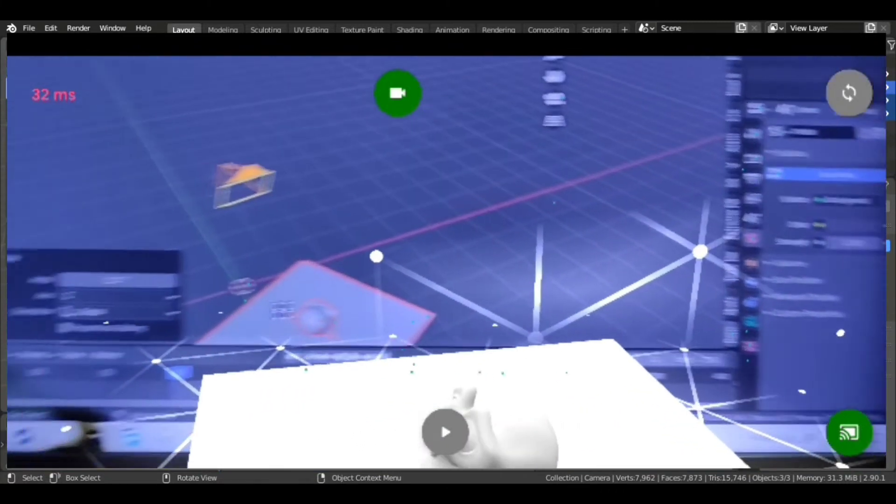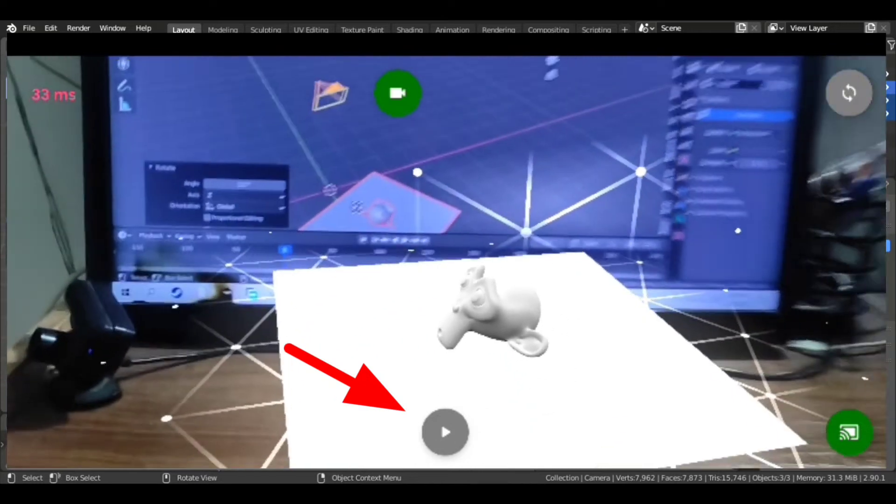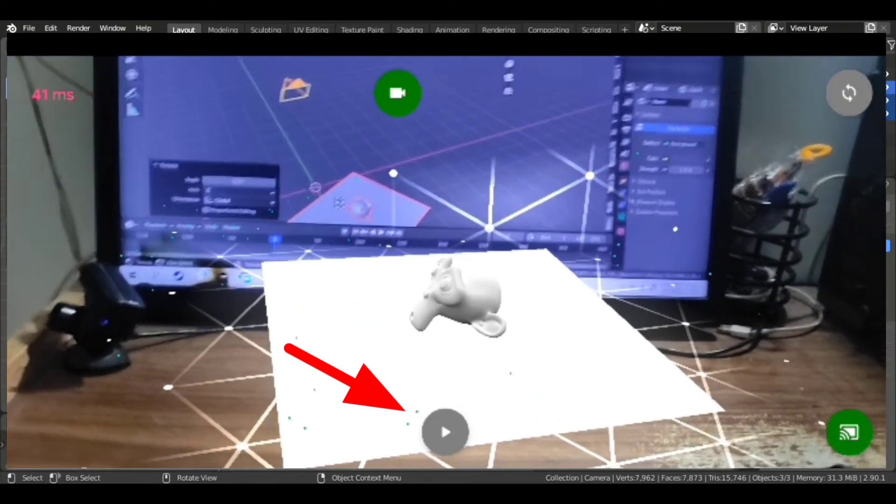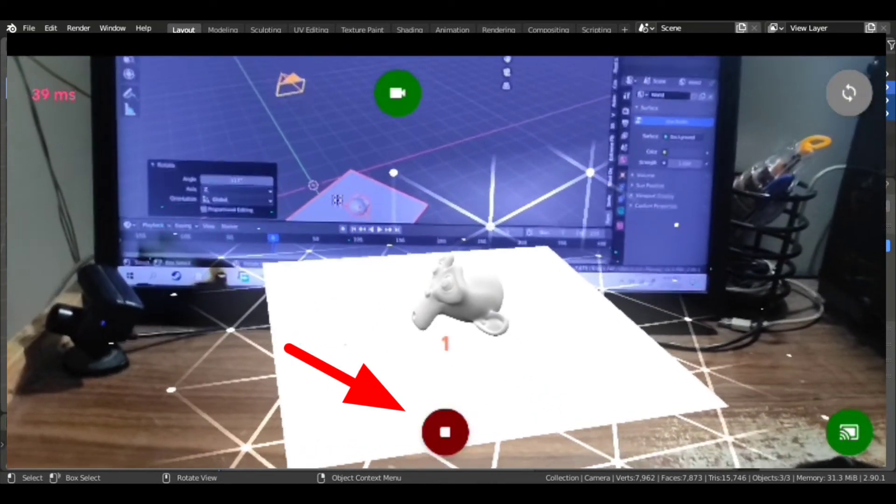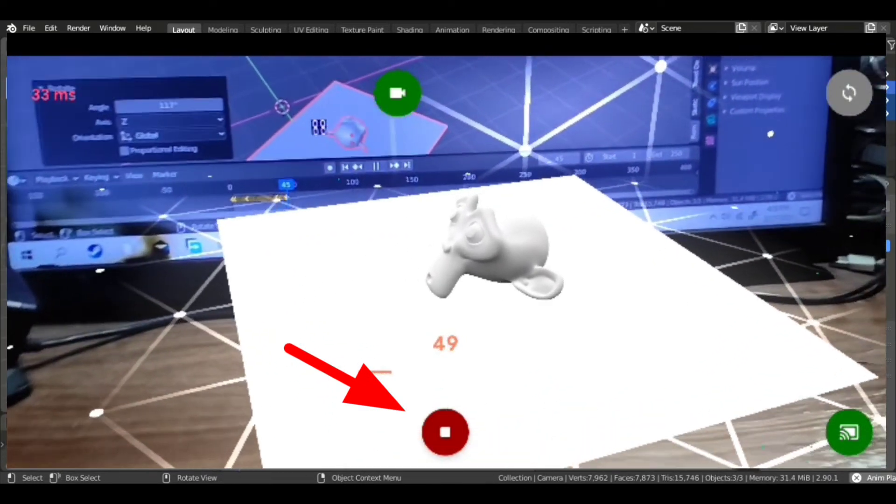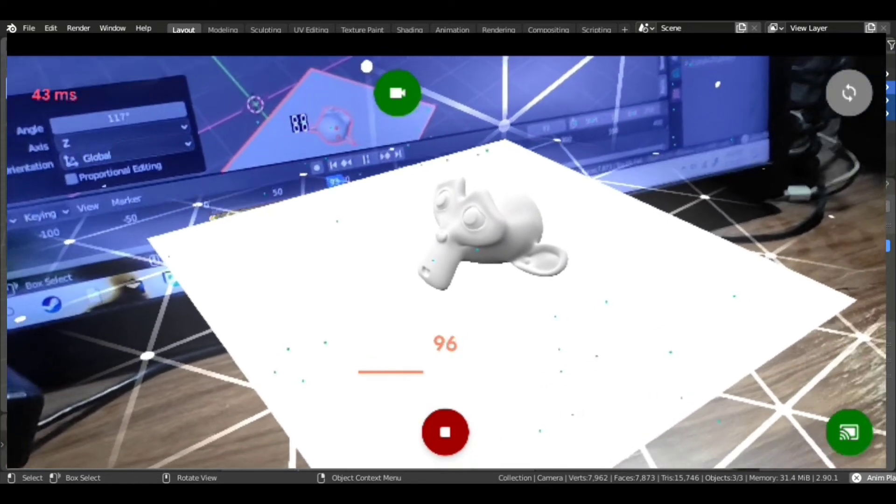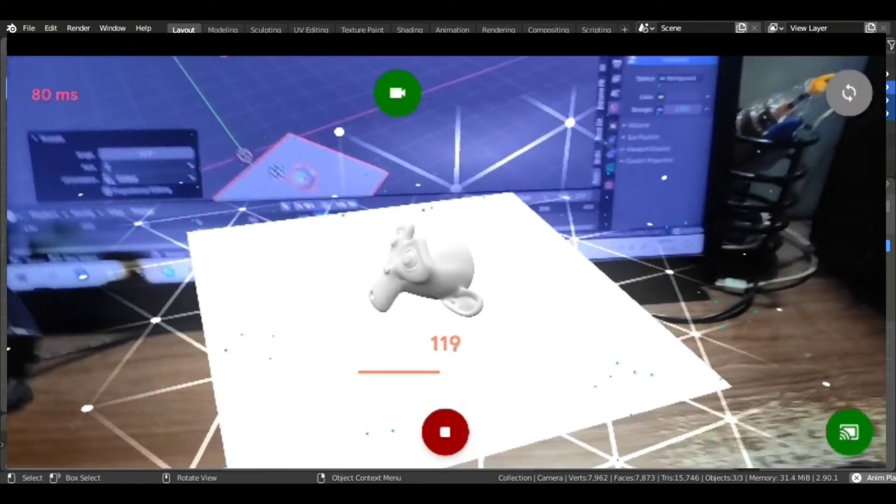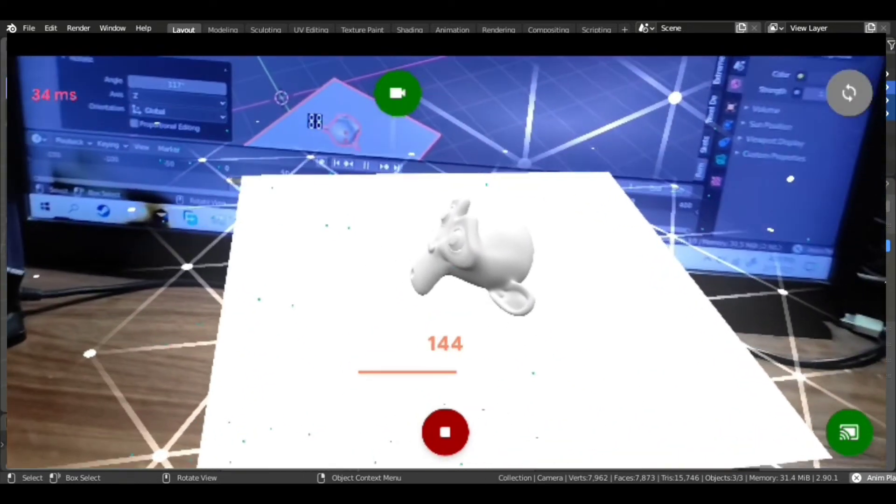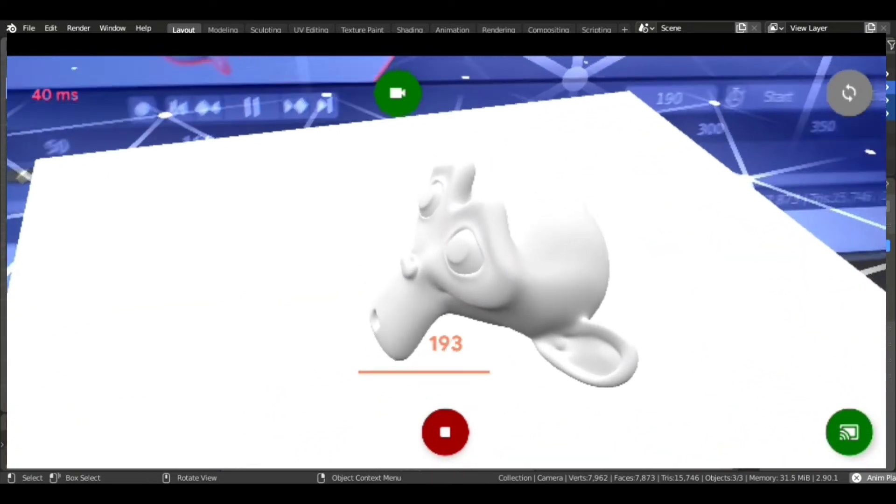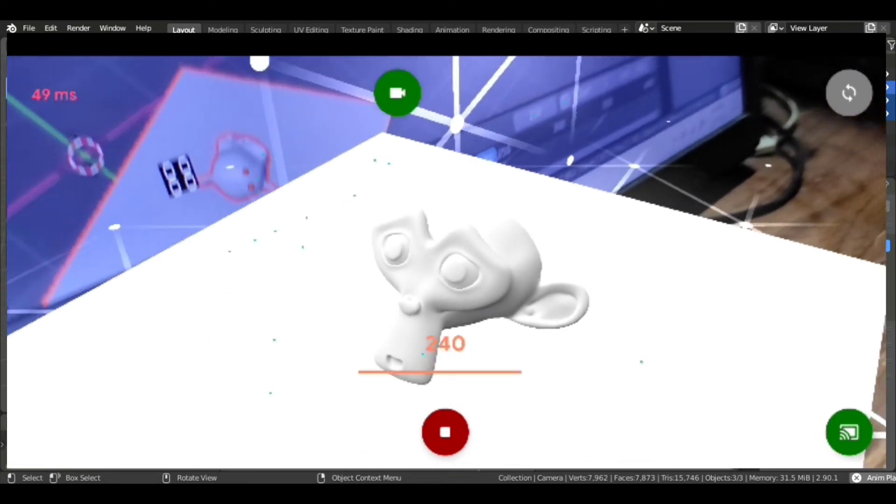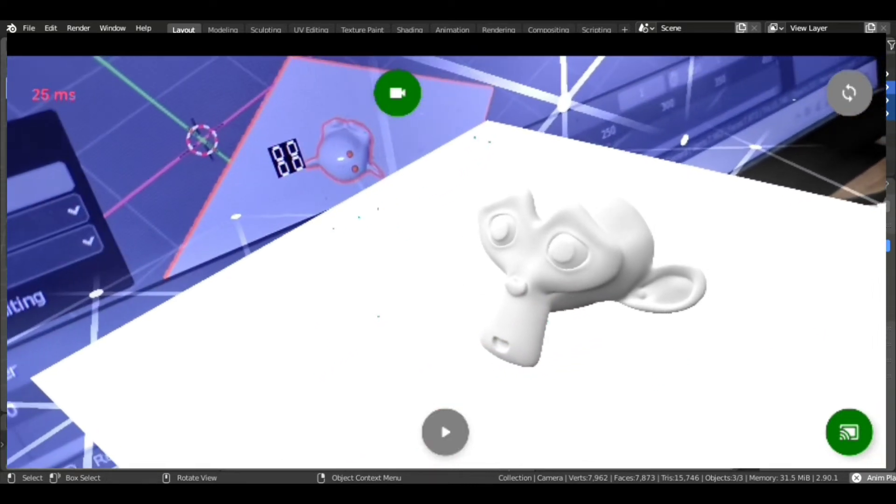And after it turns green, you can see your phone's motion is syncing with the virtual camera of Blender. Now just press play button and record your motion.